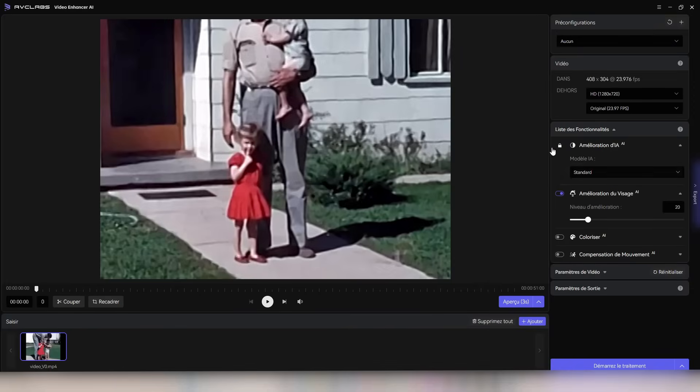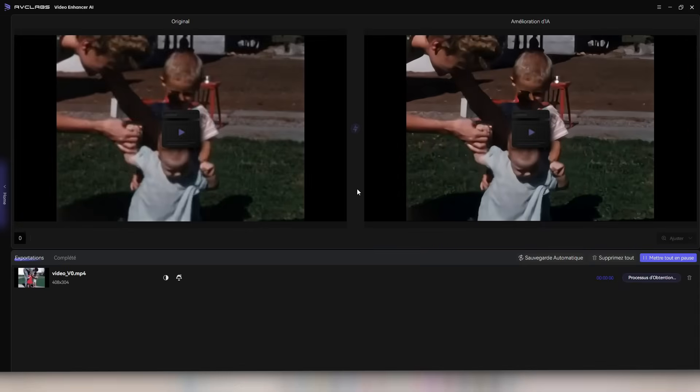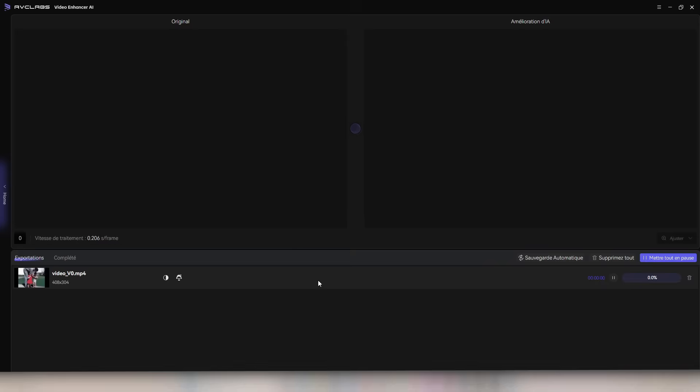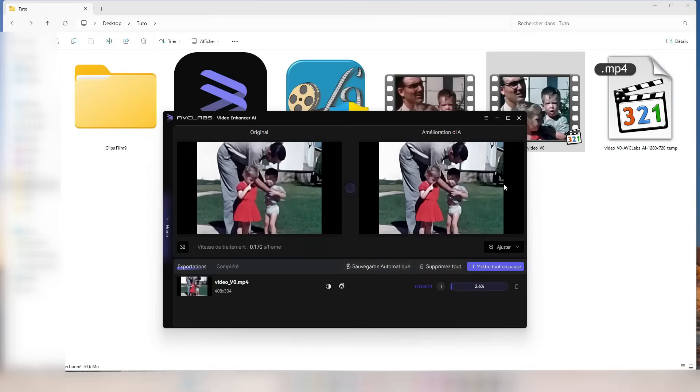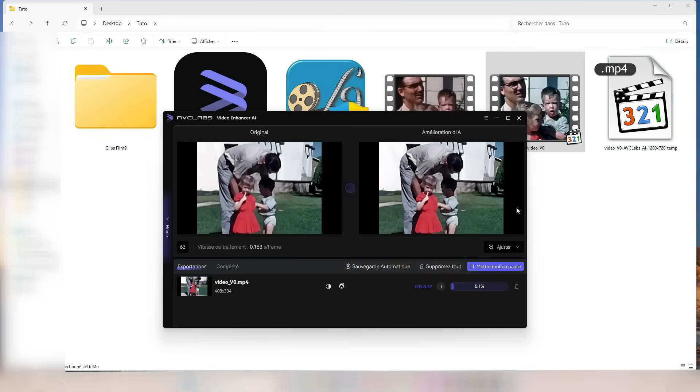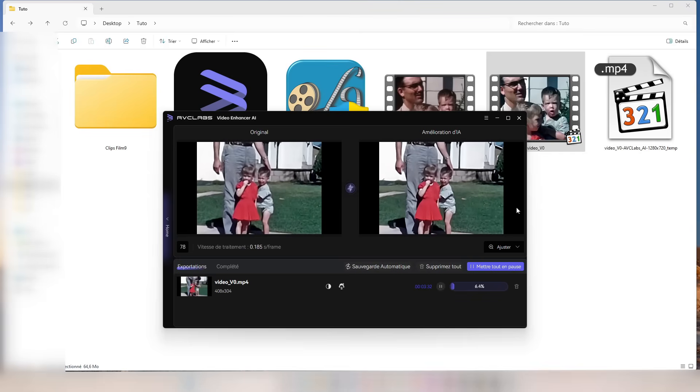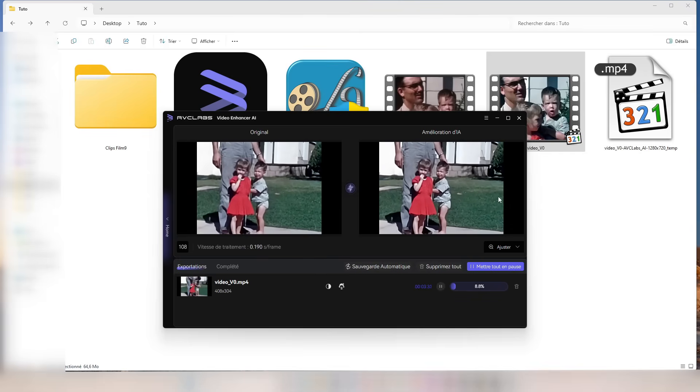We'll stick with the software's standard settings, which will further clean up the video, restore the sharpness of details, especially faces and objects, and remove any blurriness. This process will also enhance the colors, making them much more vibrant and realistic. See for yourself the results as we go through the process.